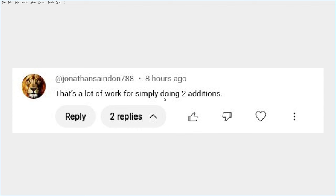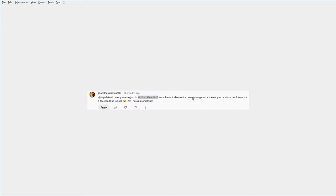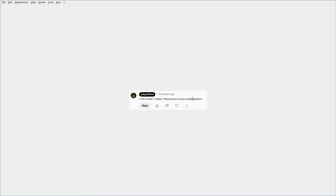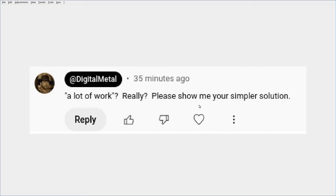The comment I got on that video is that's a lot of work for simply doing two additions, and my response to that was: a lot of work, really? Please show me your simpler solution.